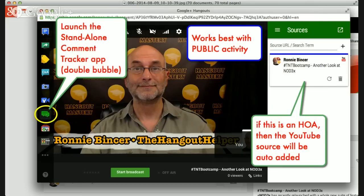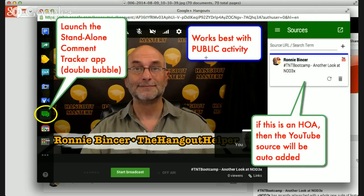Let's talk about the Comment Tracker and how we get it going. Inside the Hangout interface is the tool we're using — a specific version of the Comment Tracker which shows on the left where the little yellow circle is: two green icons, the double bubble. This is called the standalone Comment Tracker. It works best with public activity, as noted in the blue area. It will not work with private posts — you cannot bring comments in from the private world, only from public activity.